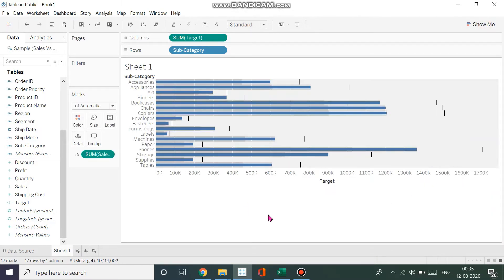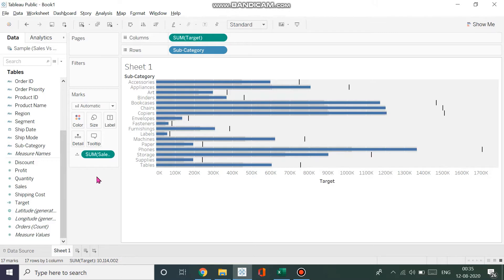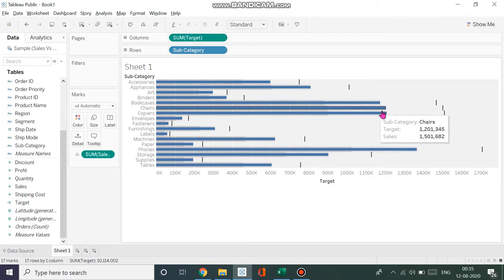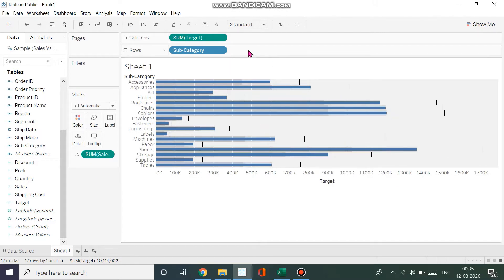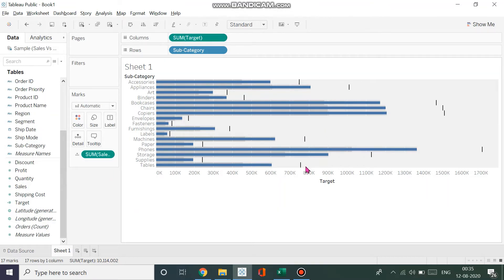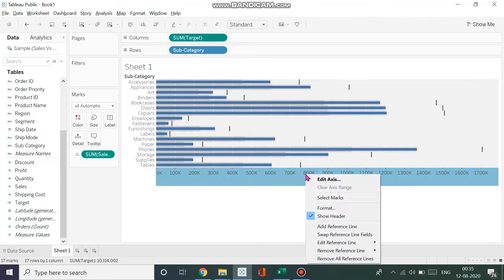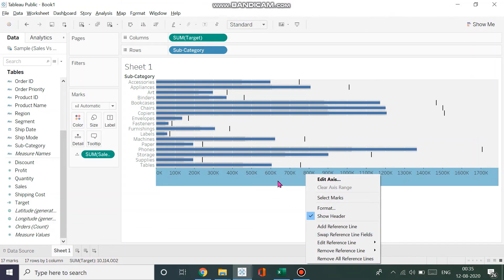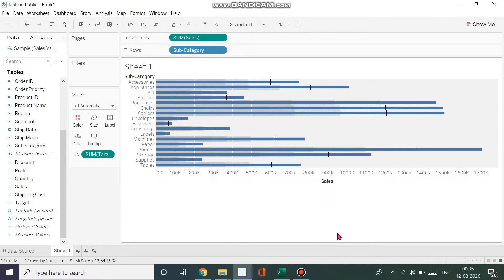We have a bullet graph here. The black lines you see are the sales and the bar represents the target. If you want to replace that, it can easily be done by clicking on the axis, right-clicking, and then selecting swap reference line field.